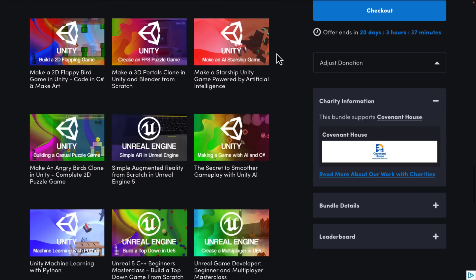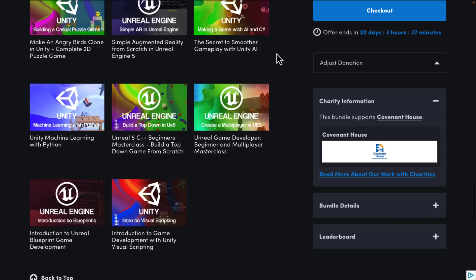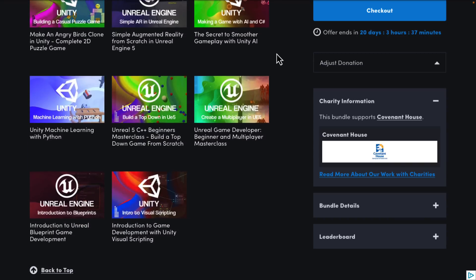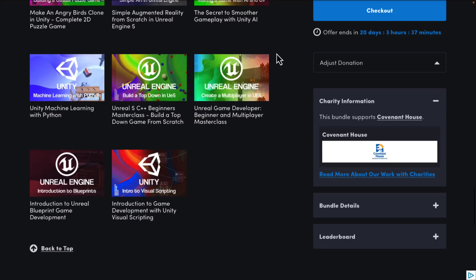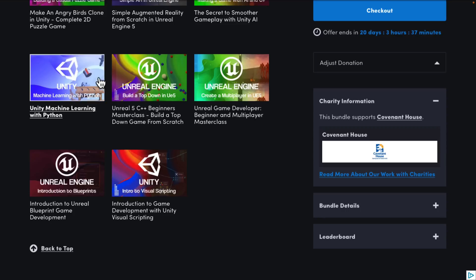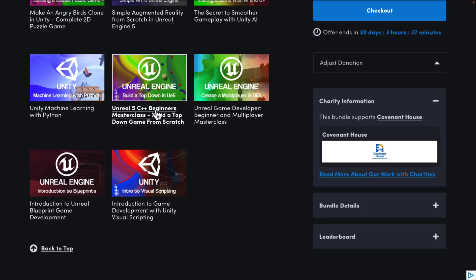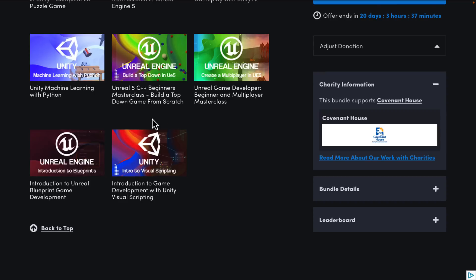Code in C Sharp and make art. Make a 3D portals clone in Unity and Blender from scratch. Make a Starship Unity game powered by artificial intelligence. Make an Angry Birds clone in Unity. A simple augmented reality from scratch in Unreal Engine 5. Secret to smoother gameplay with Unity artificial intelligence. Unity machine learning with Python. Unreal Engine 5 C++ beginners masterclass. Build a top-down game from scratch. Unreal Engine 5 game... Unreal game developer beginner and multiplayer masterclass. An introduction to Unreal Blueprint game development. And of course, introduction to game development with Unity visual scripting.